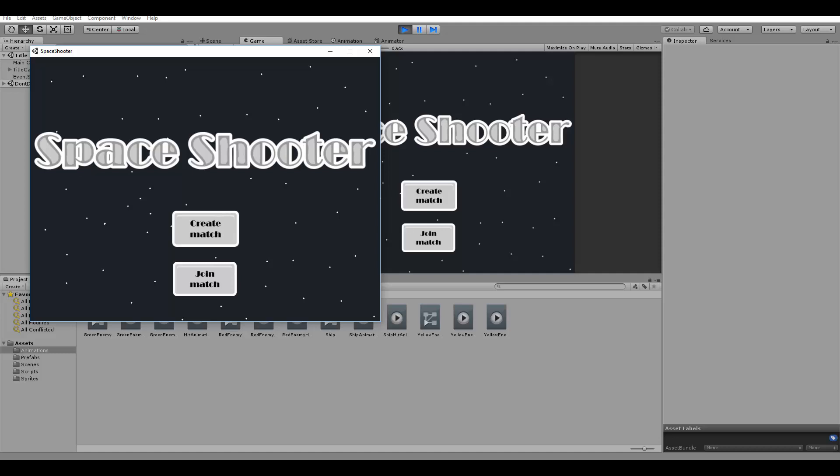Our game will have two scenes. The first one is the title scene, this one here, where the player can create and join matches.